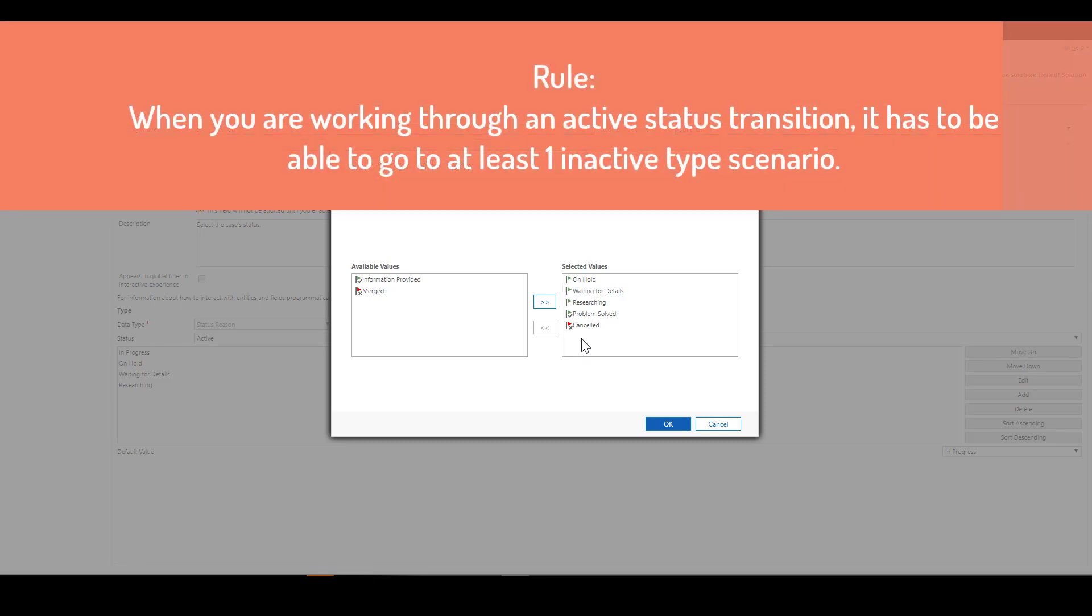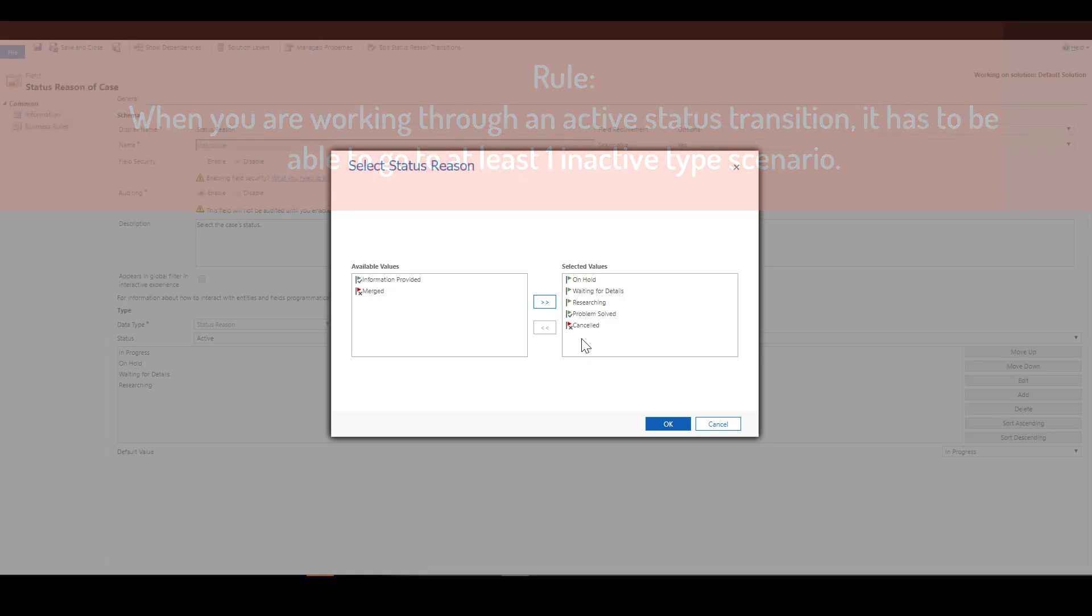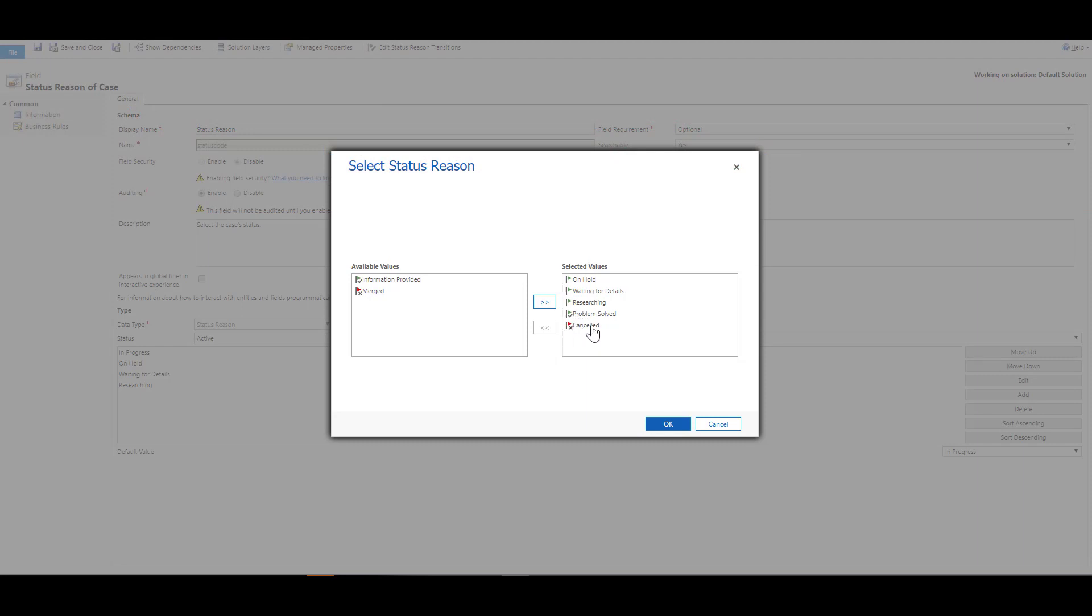The only rule that you need to remember is that when you're working through an active status transition, it has to be able to go to at least one inactive type scenario. I have to provide a path to either a canceled, merged, or problem solved status. So it has to have one inactive type scenario. In this case, it is problem solved and canceled.